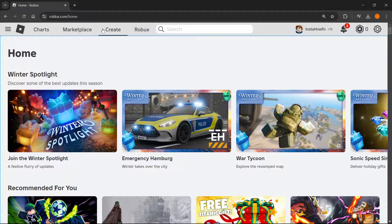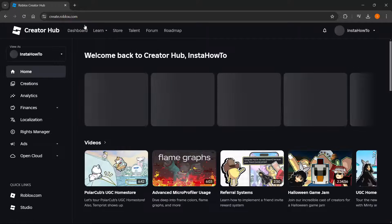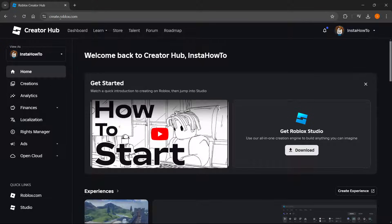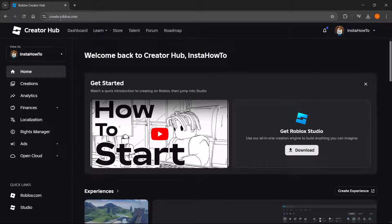Then click the button up top which says Create. Simply click it, and this should take you to create.roblox.com. If it doesn't, just type in that link: create.roblox.com.